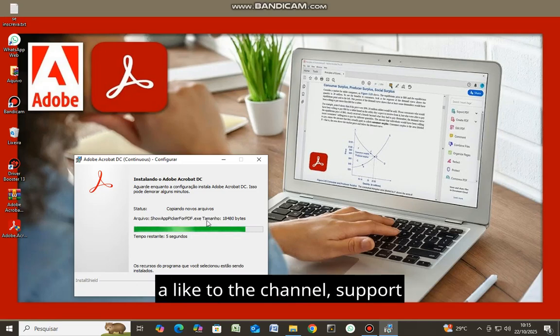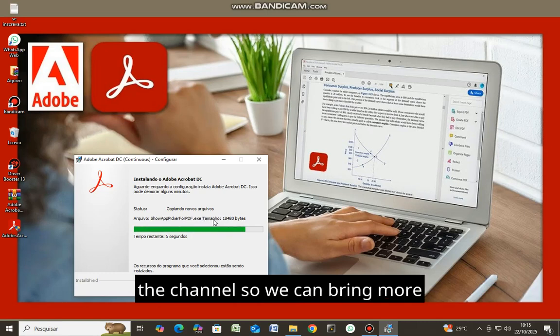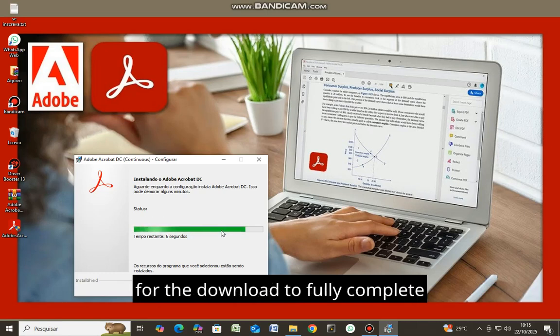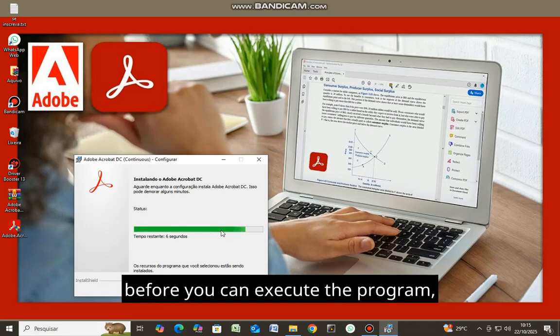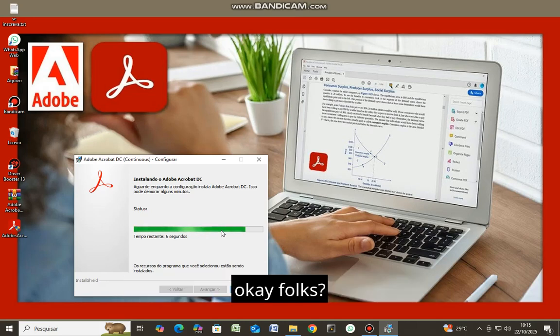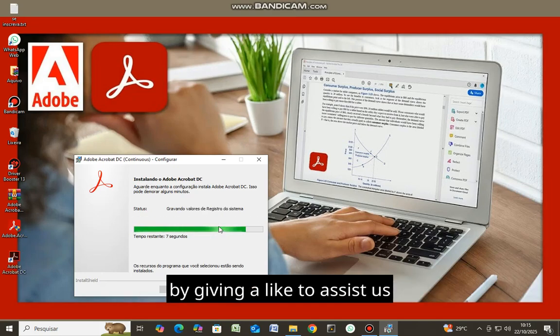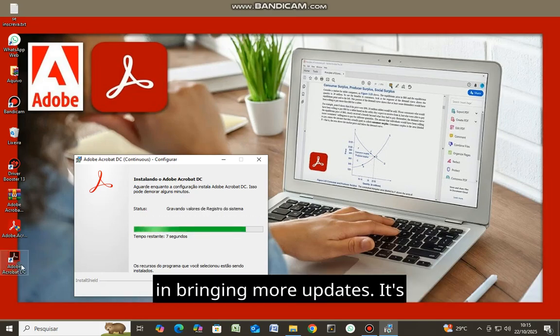Give a like to the channel. Support the channel so we can bring more updates for you. You must wait for the download to fully complete before you can execute the program. Please support the channel by giving a like to assist us in bringing more updates.